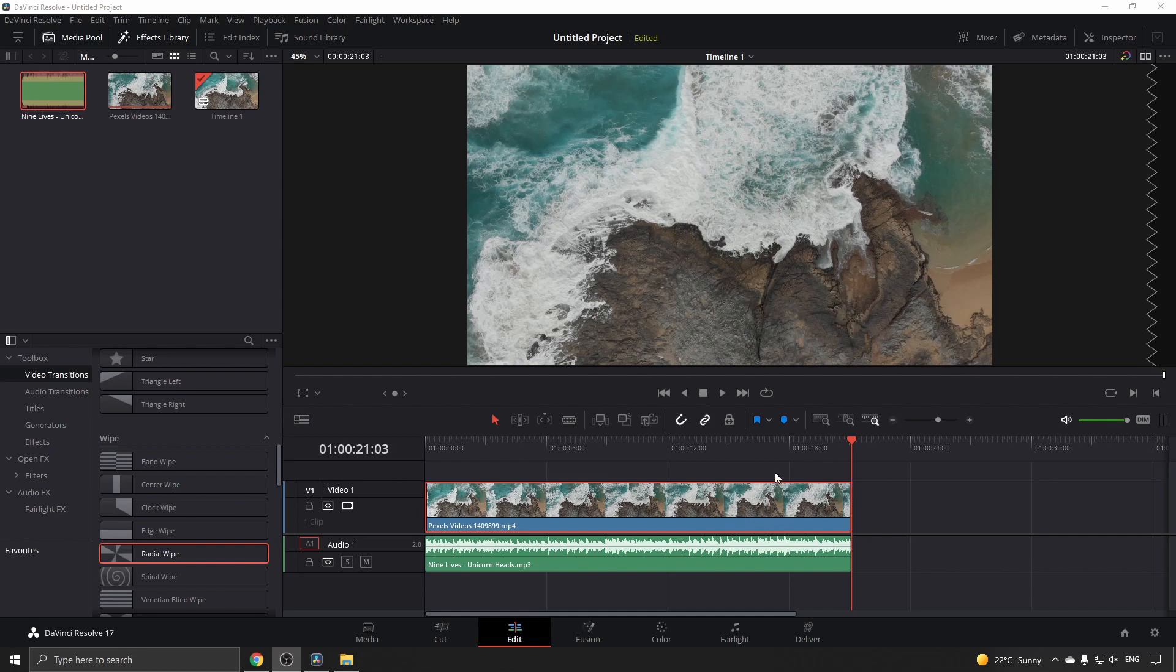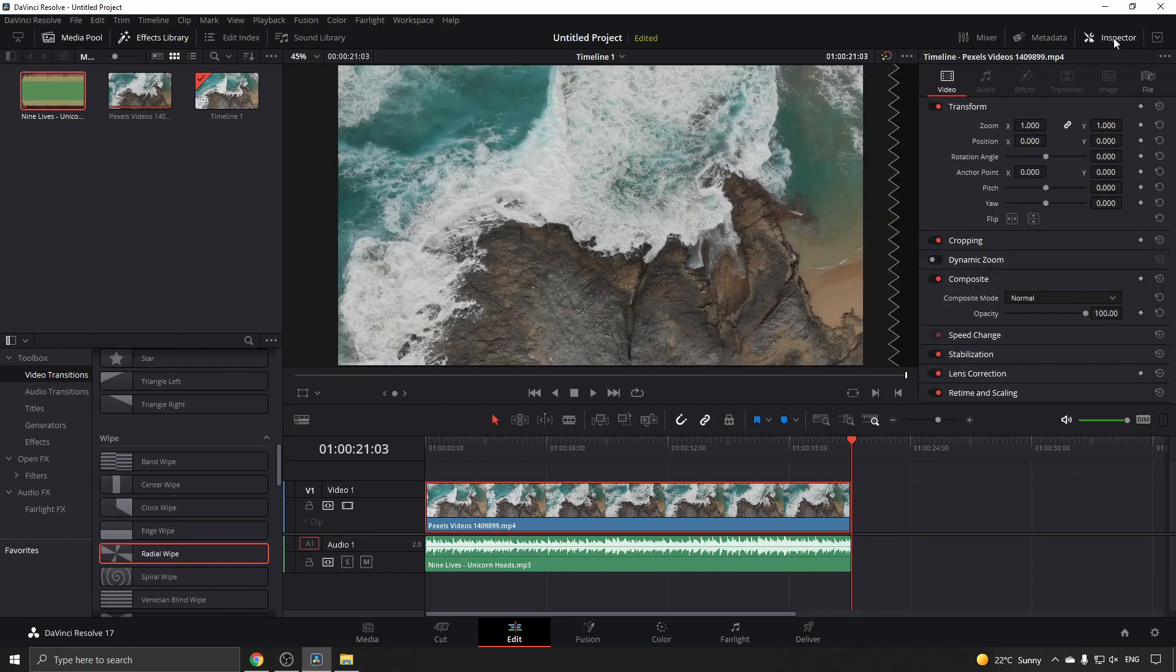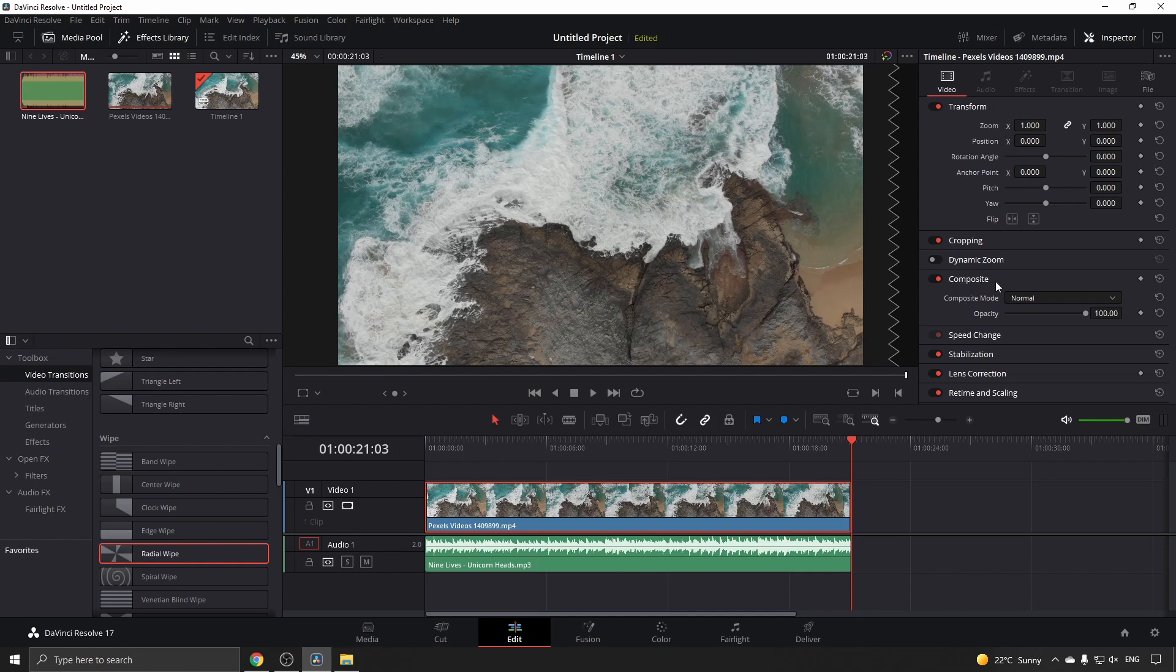To change the opacity, on the right-hand corner of DaVinci Resolve you can see it says Inspector. You want to click on Inspector, and then you have Transform, Cropping, Dynamic Zoom, Composite. Underneath Composite, you can see it says Opacity.